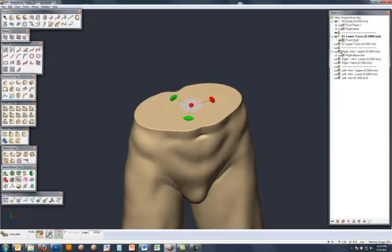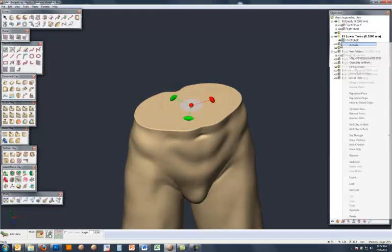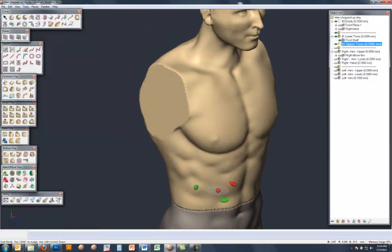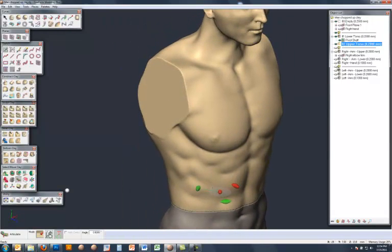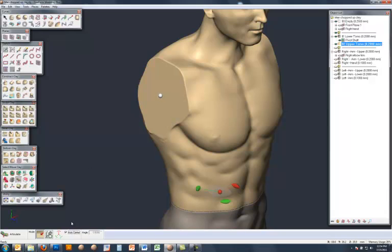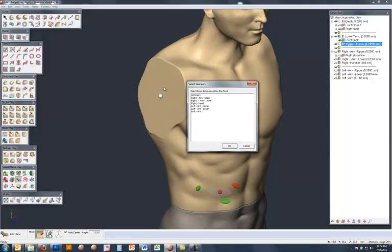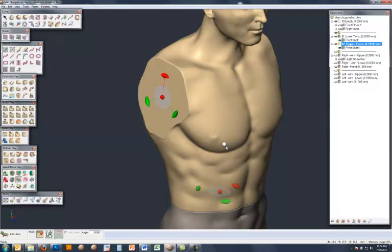And then I'm going to activate the upper torso, come to this shoulder area, and place another joint. But this time I want to put on the Auto Center option, and when I select here somewhere near the middle, Freeform is going to go through some further calculation to guess where the centre of that joint should go. And then I'm going to select the right upper arm.